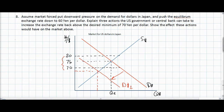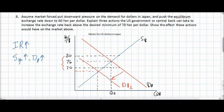Quite the opposite of what we saw when the dollar appreciated above the desired range. An increase in U.S. interest rates could be implemented by the central bank, which would cause demand for dollars to increase and restore an equilibrium exchange rate within the desired range. In addition, a large sale of Japanese yen by the central bank could push down the value of the yen, and the U.S. could buy up some of its own currency, increasing the demand for dollars on foreign exchange markets and moving back to an equilibrium between 70 and 80.